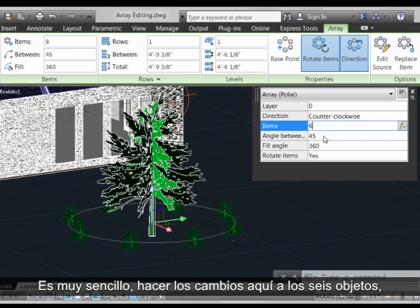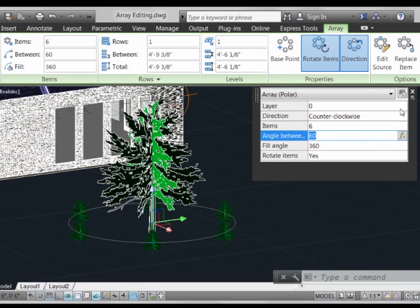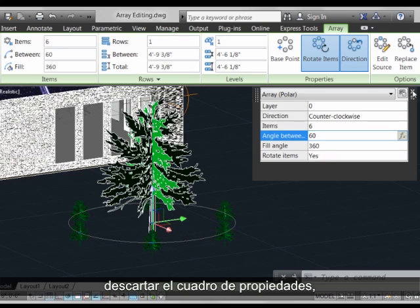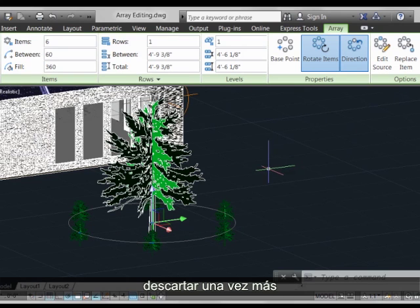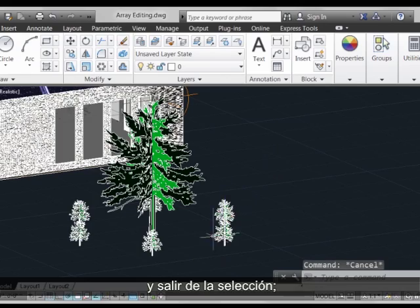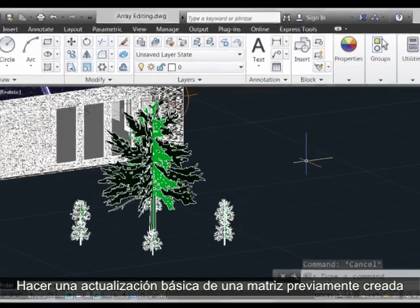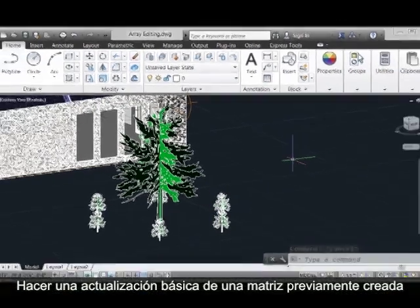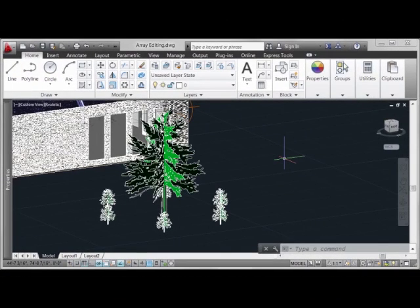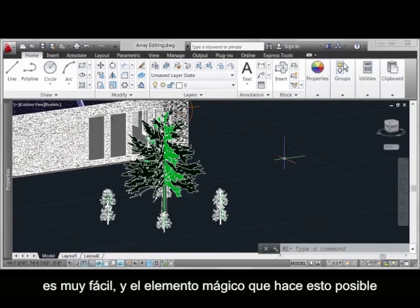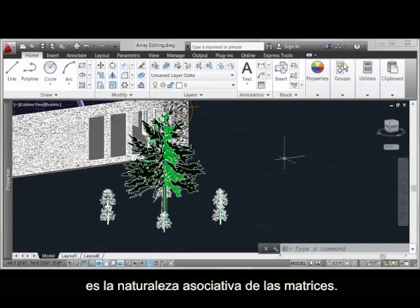It's very easy to just go ahead and make the change here — say to six objects — then dismiss the properties box and then dismiss the selection. We can see that the array has been updated. So basic updating of a preformed array is very easy to do, and the magic that makes that happen is the associative nature of the arrays.